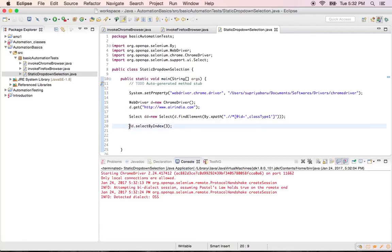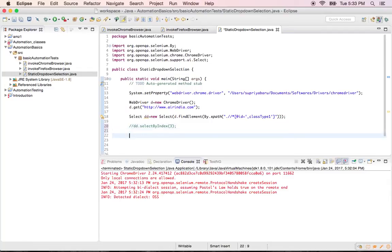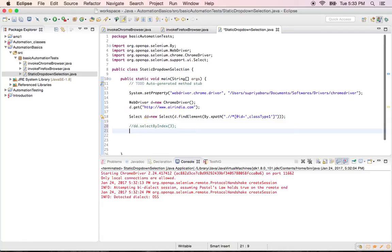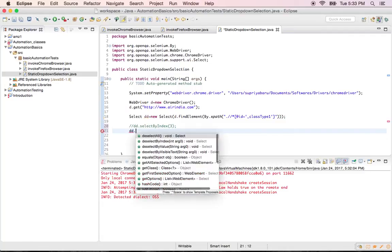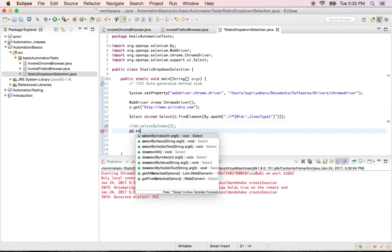So in some cases right. You don't have. You don't know what exactly is the index of the drop down that you want to select right. In that case what you would do is, the drop down dot select by value.